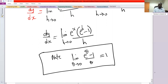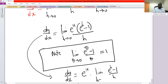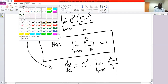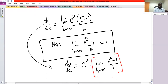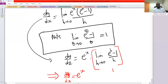Since the limit is with respect to h, we factor out e^x. The remaining limit as h→0 of (e^h − 1)/h equals 1 by that property. So dy/dx = e^x times 1, which means dy/dx = e^x. That is how we work out the derivatives of sine x, cosine x, and the exponential function e^x. The other trigonometric derivatives can always be obtained from the derivatives of cosine and sine.